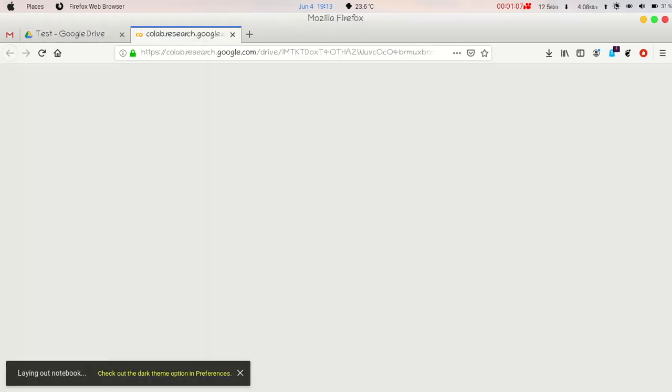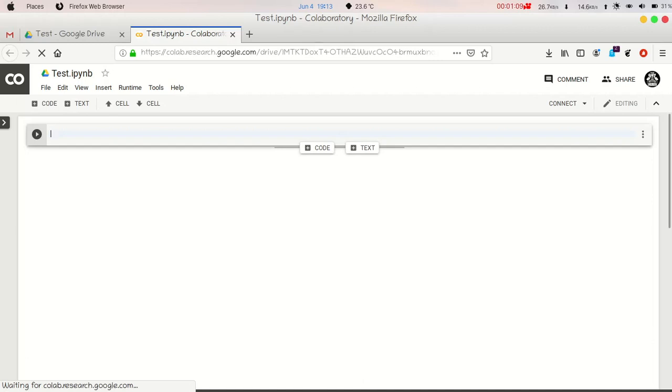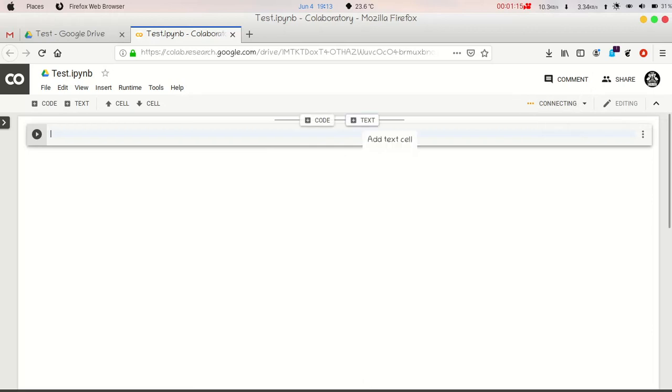The Google Collaboratory is just starting. Now you can just click here and connect our Google Collaboratory.